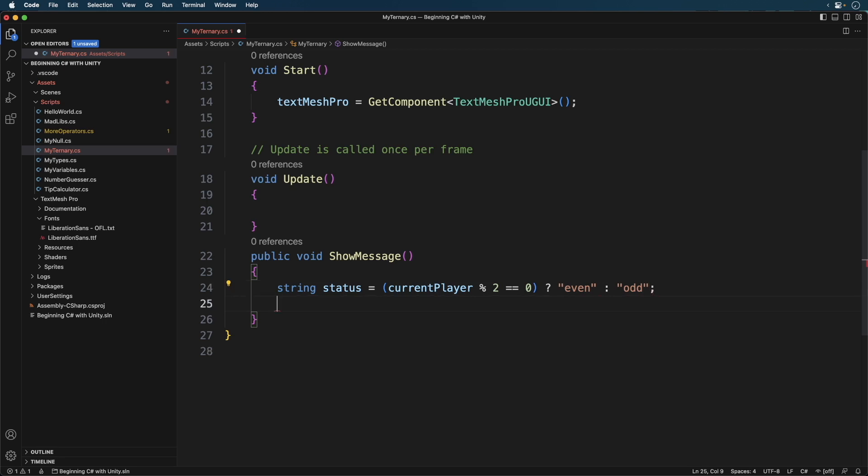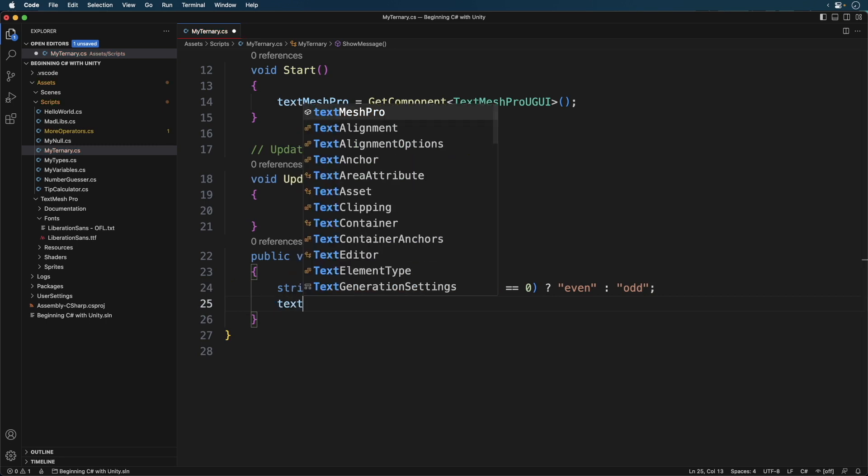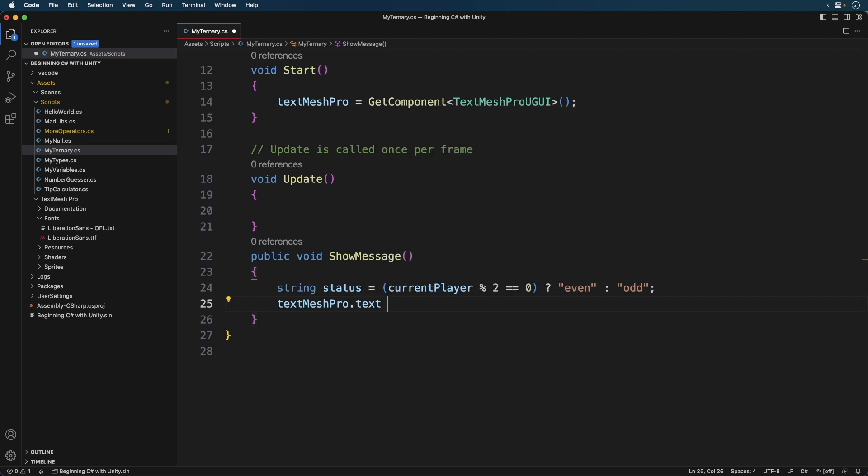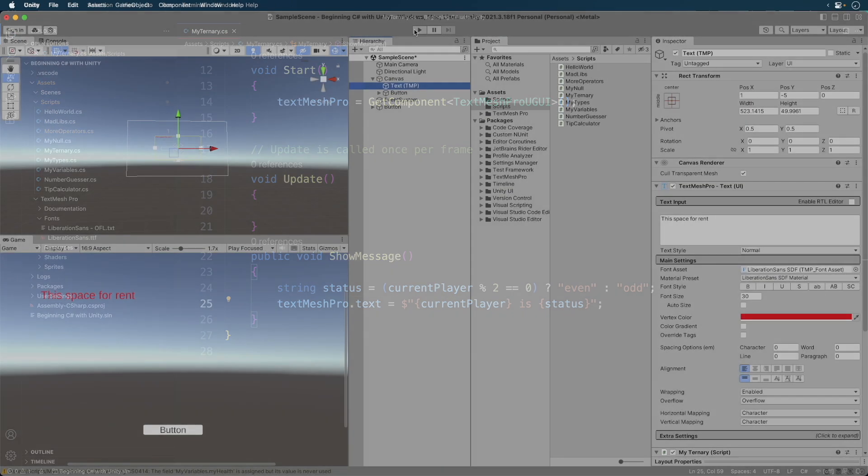Here we check to see if the current player modulus 2 is 0. If it is, the number is even. Otherwise it's odd. Now to print out the message. Here we use string interpolation to print out the message. Save the script and head back to Unity.